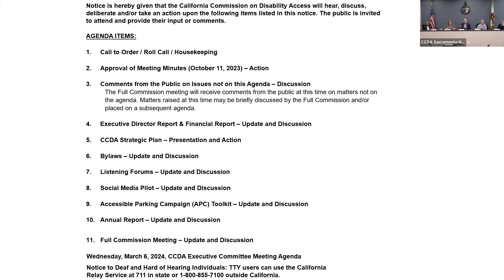Commissioner Lillibridge asked about the procurement process for bringing on a consultant. The executive director explained it involves writing a scope of work and submitting it to the contracts unit, which typically takes between four and seven months. The scope of work will detail the type of consultant needed, including experience with stakeholder groups, equity, disability, and business communities.